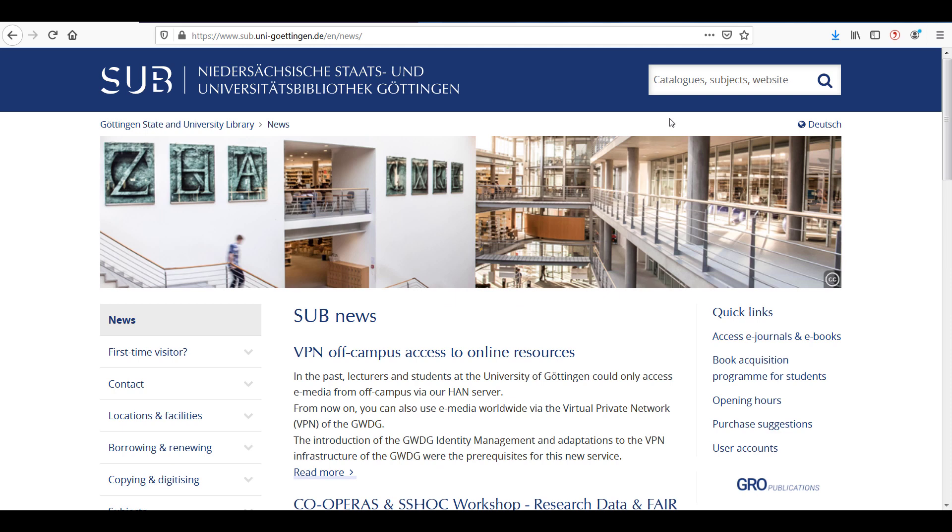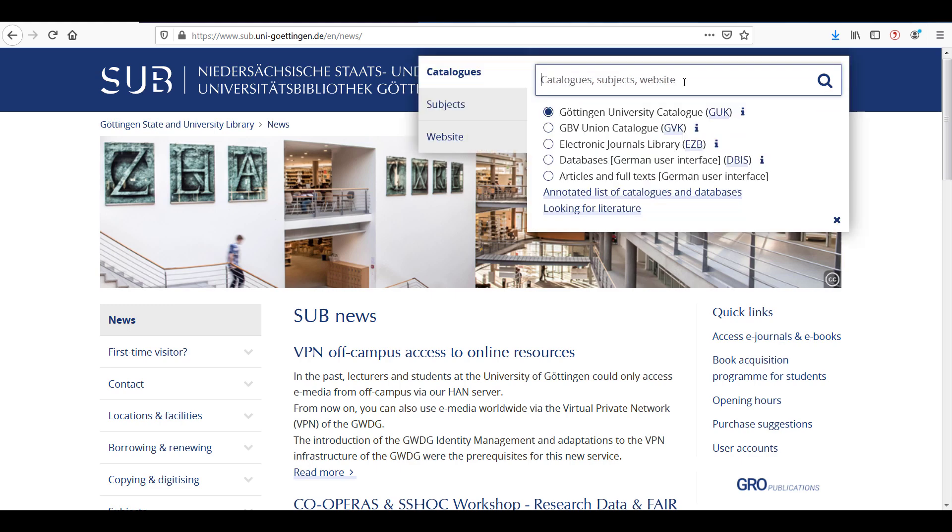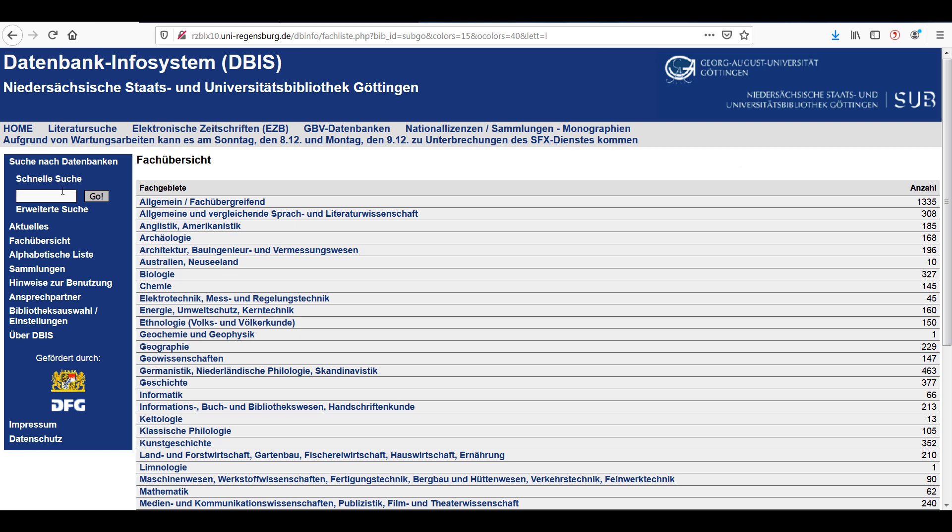You can, however, also access Google Scholar via our database system DBIS. To do this, start on the homepage of the Göttingen State and University Library. Select the search for databases and search for Google Scholar.